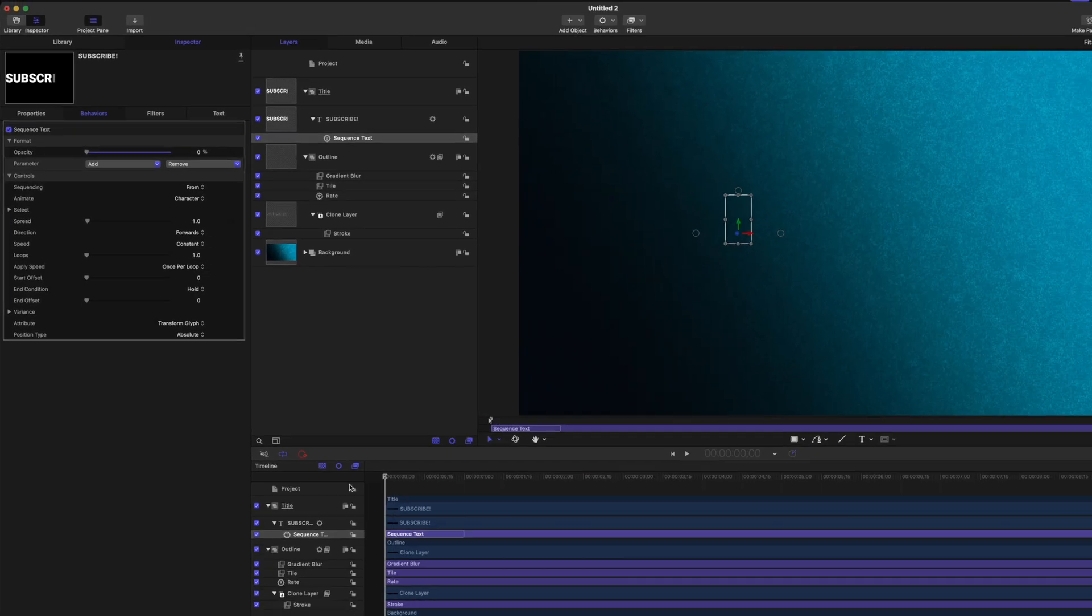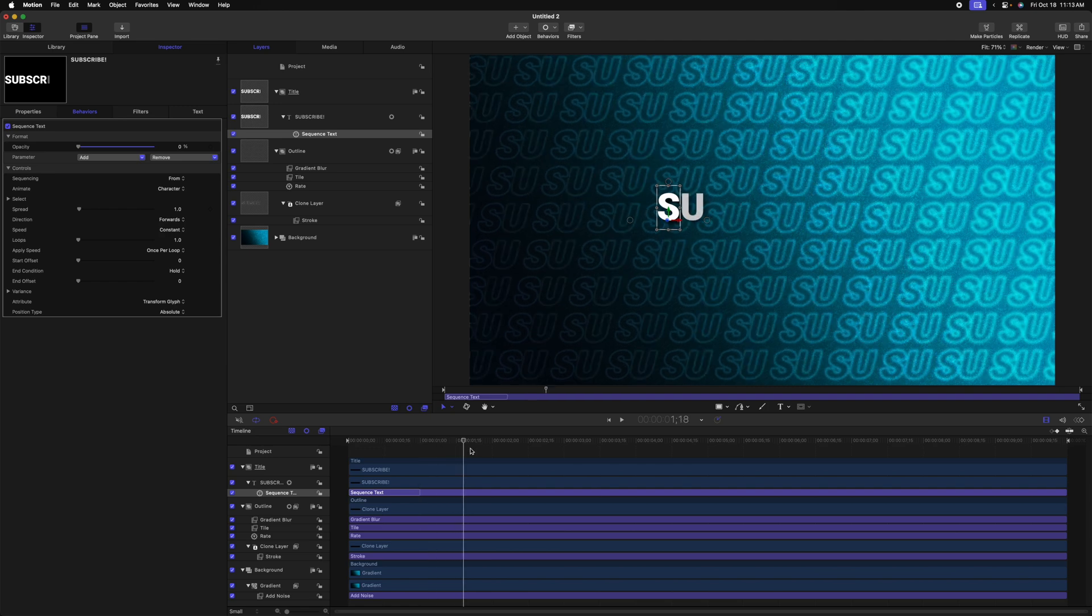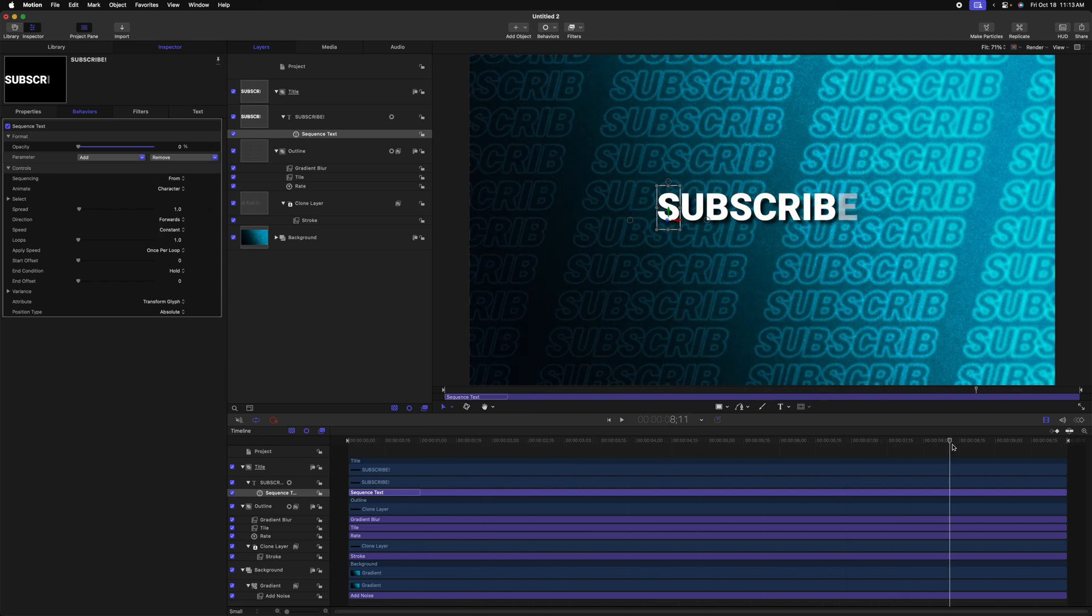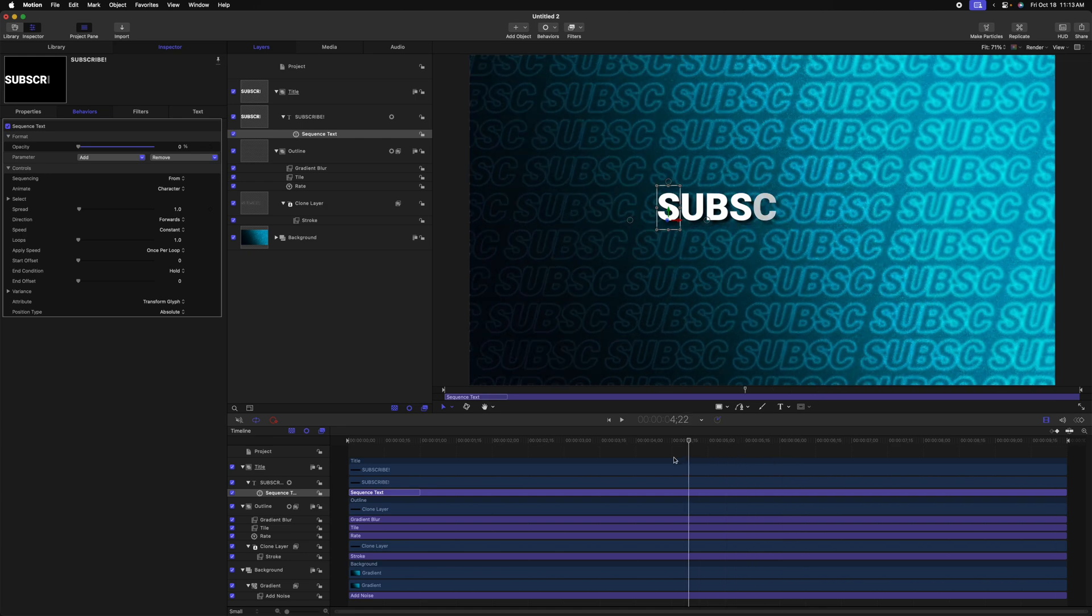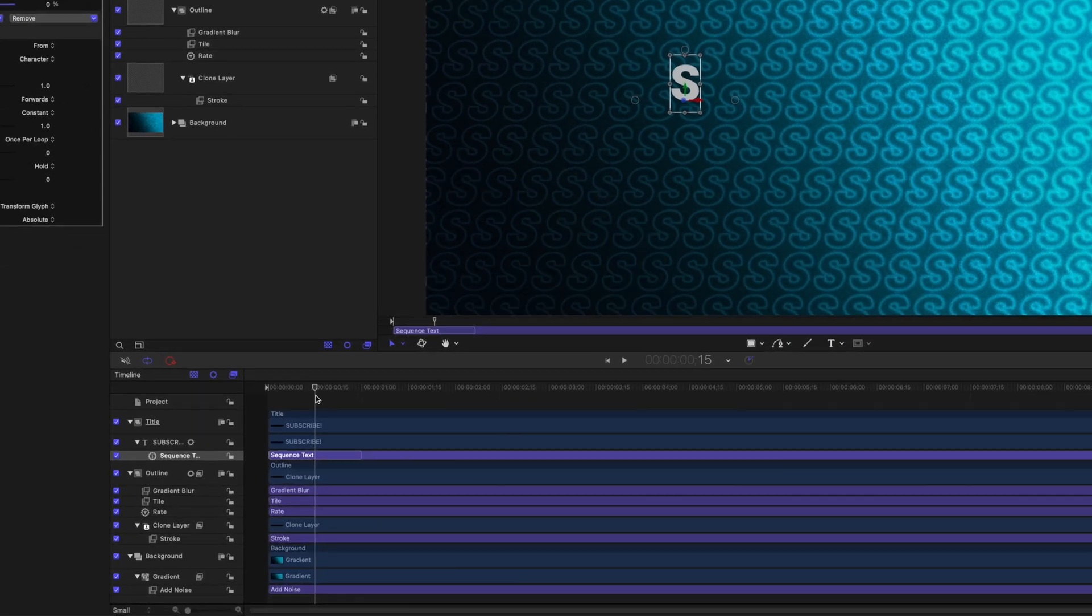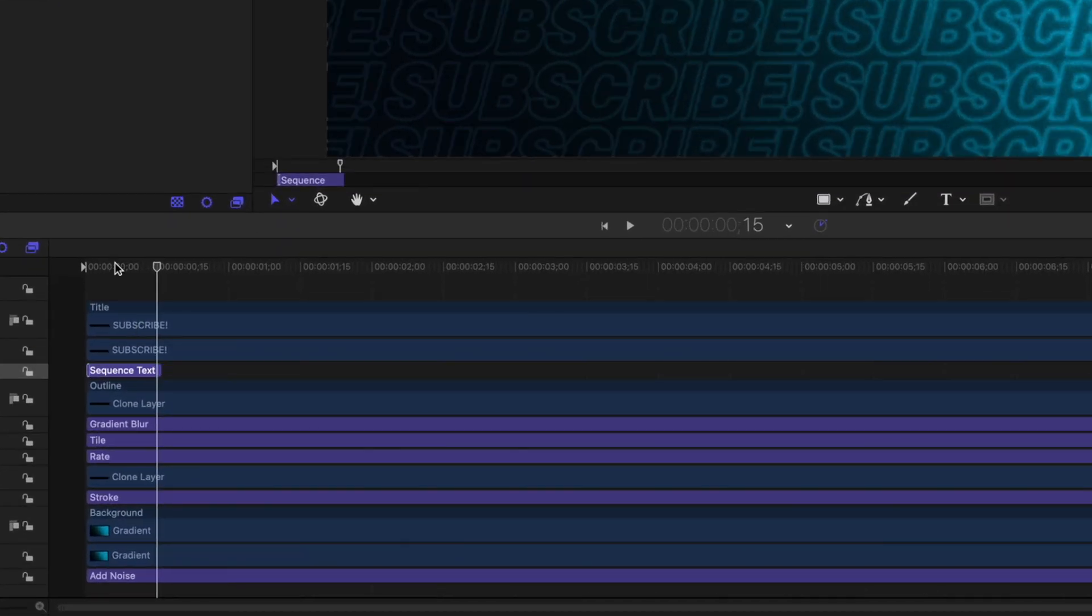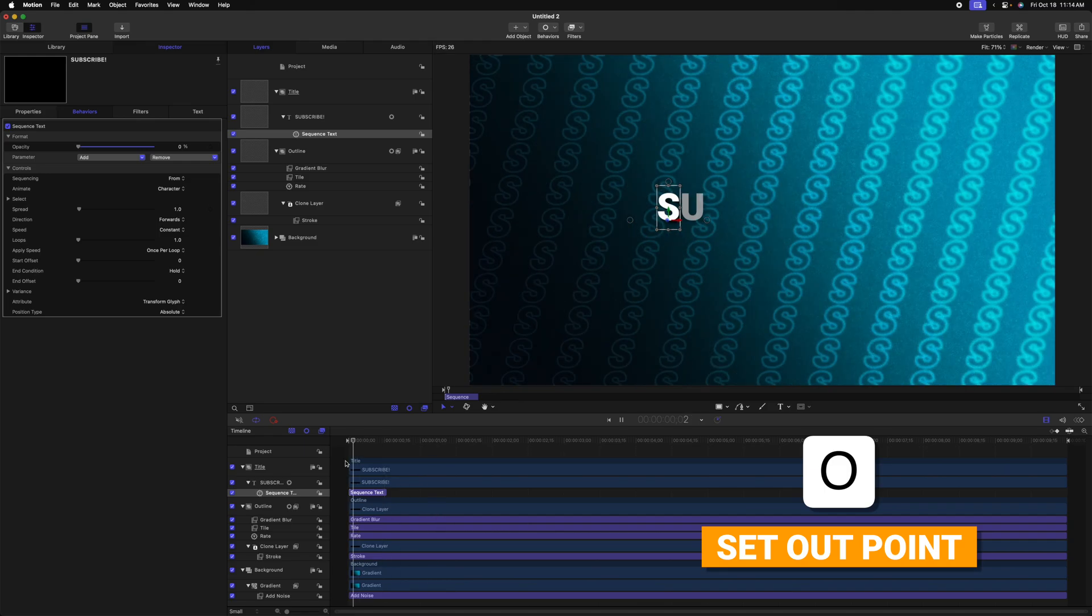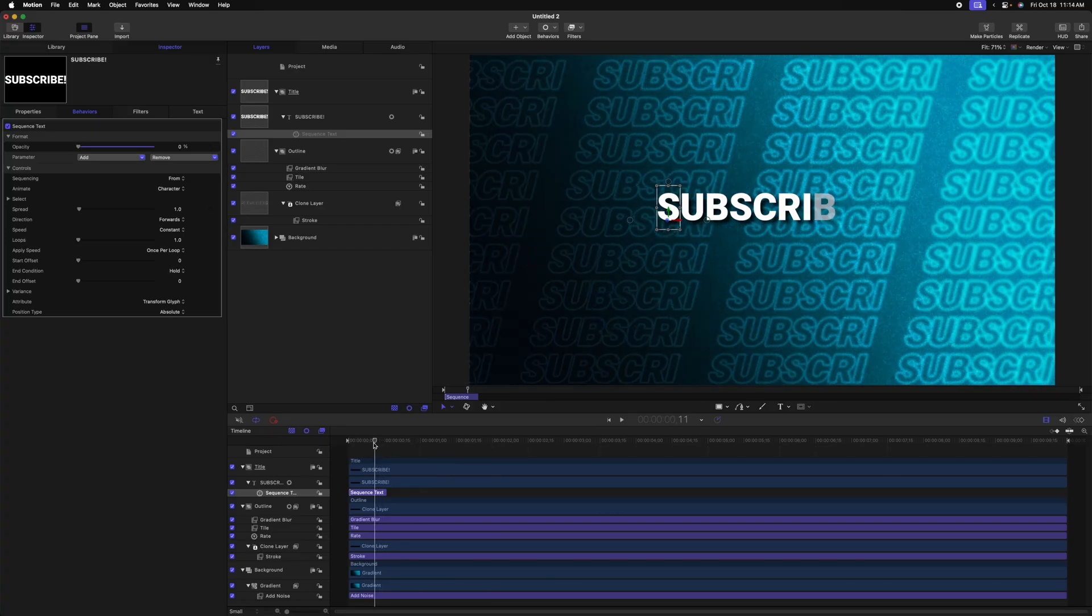Now, if I were to set this opacity all the way down to zero, we'll notice that the sequence text is animating from an opacity of zero percent. So that means over the duration of our project, it's going to slowly fade in, but you might notice some issues with the background, which we'll need to address. And it's coming in really slowly.